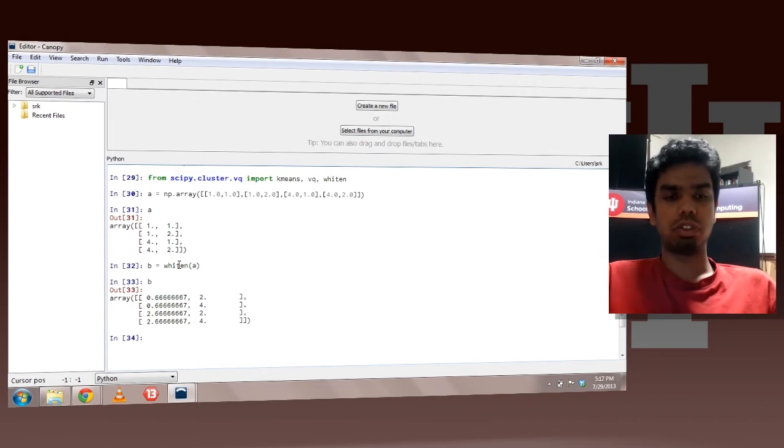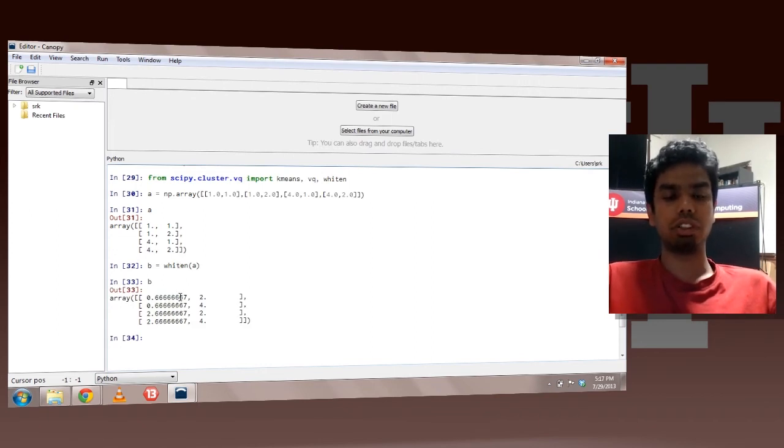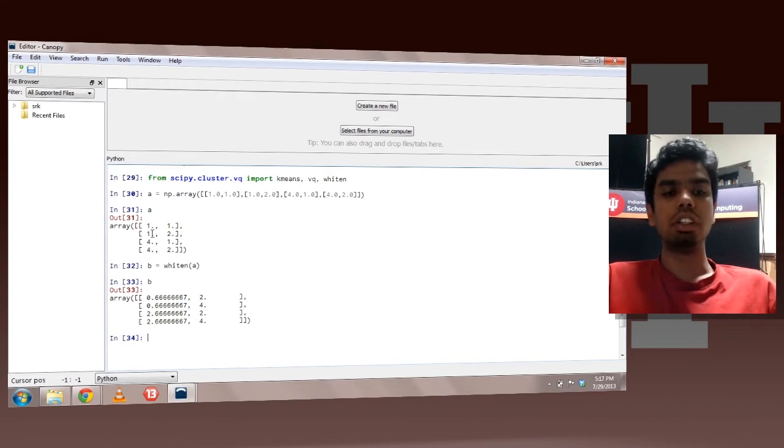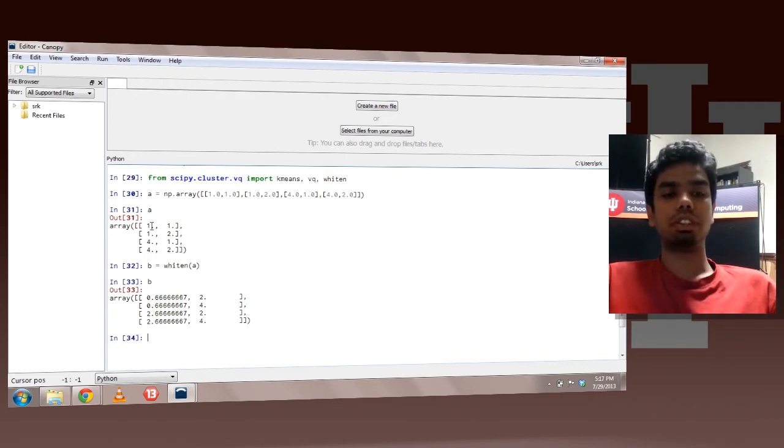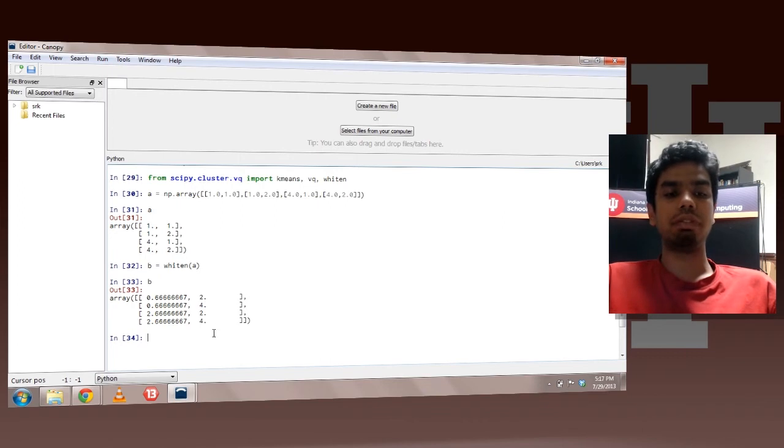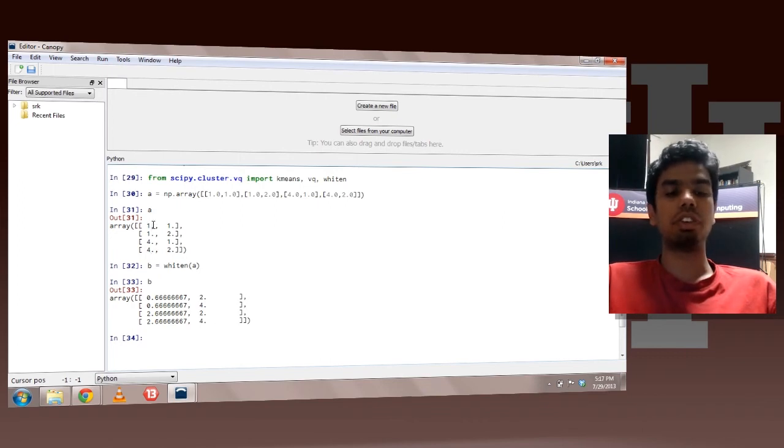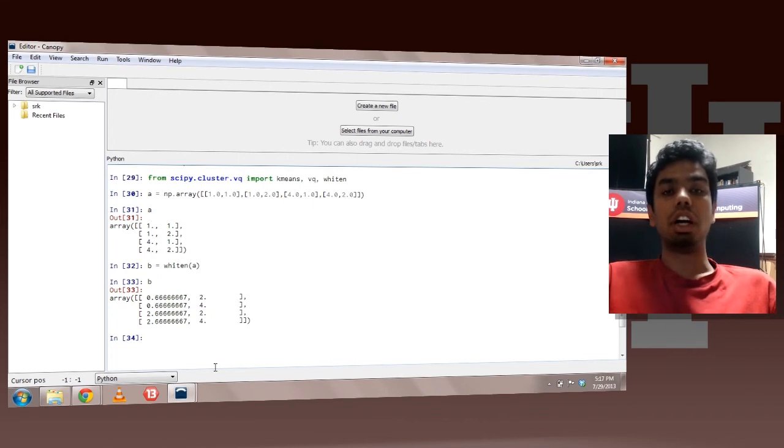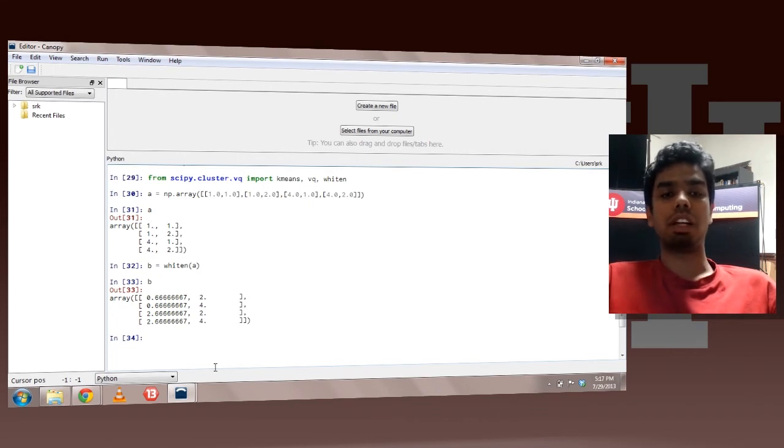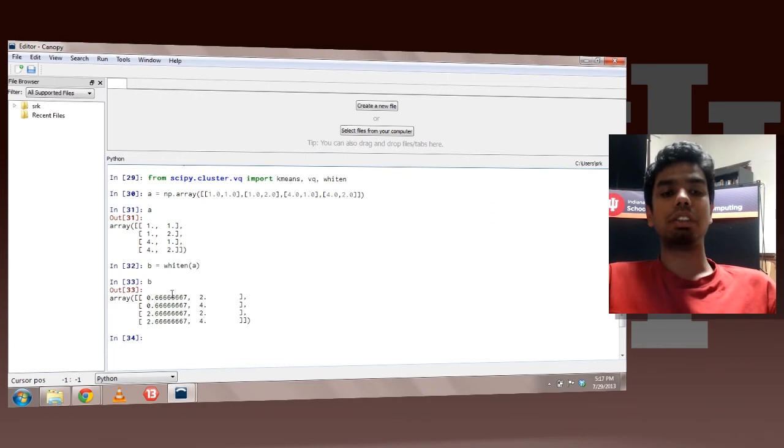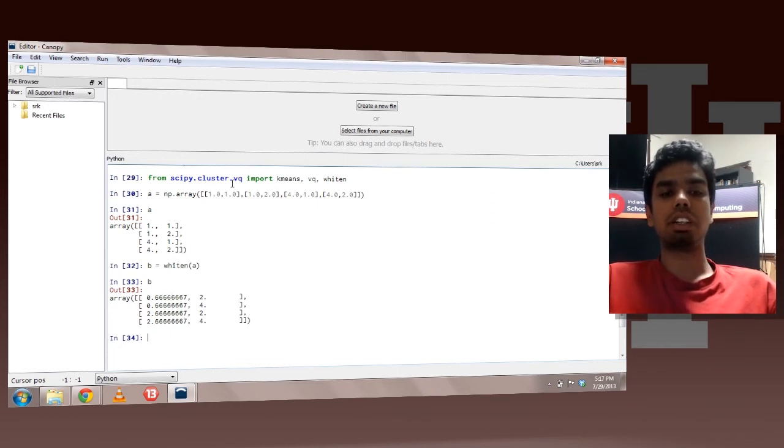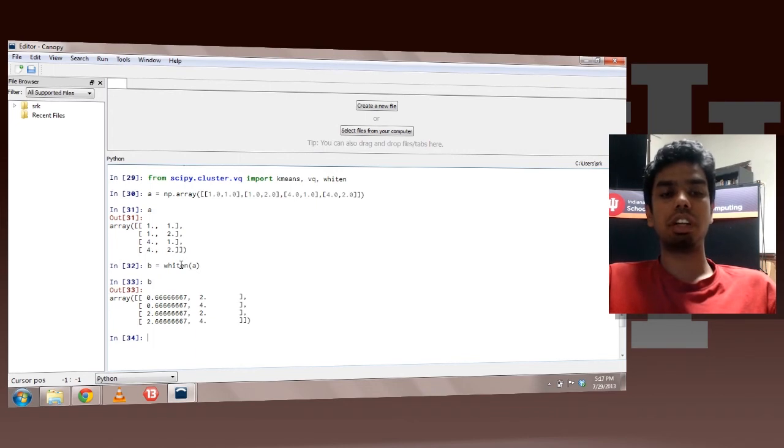So basically what this does is it computes a standard deviation of the elements and divides them by that. So you can see that if the first column is one attribute, it has computed the standard deviation and divided by the standard deviation of that attribute. It has done the same for the other attribute.